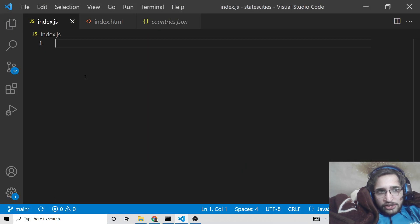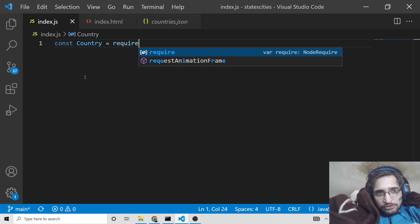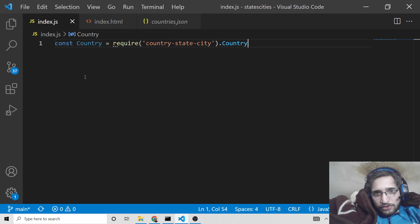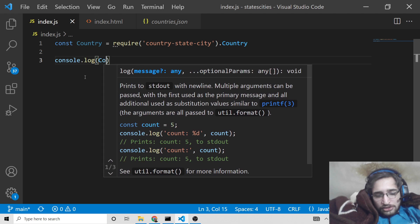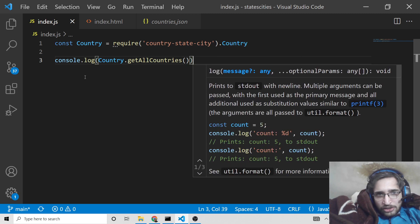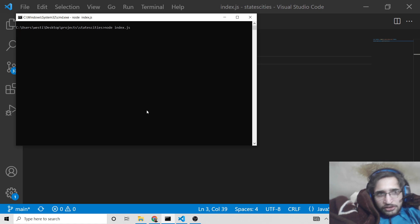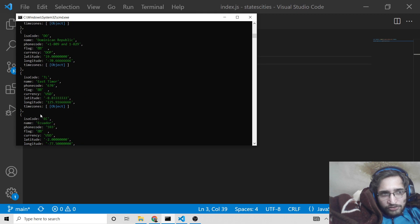Inside your index.js you can include this library like this. You need to require country-state-city and then dot country for fetching all country names. You can do console.log on country — this contains some methods, like getAllCountries, which will display all the countries inside the console. If you run this application you will see it returns a JSON response containing all the countries with their information.